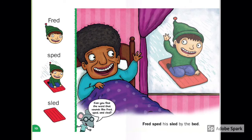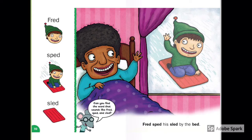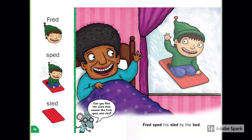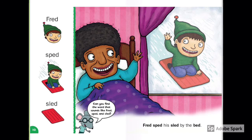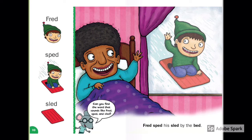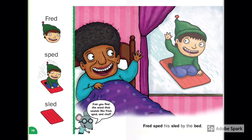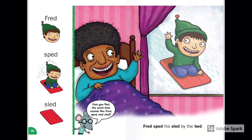Fred, Sped, Sled. Fred sped his sled by the bed. The woman in the bed is a grandma or a grandpa? How about Fred — is Fred a boy or a girl? Look outside. How is the weather?